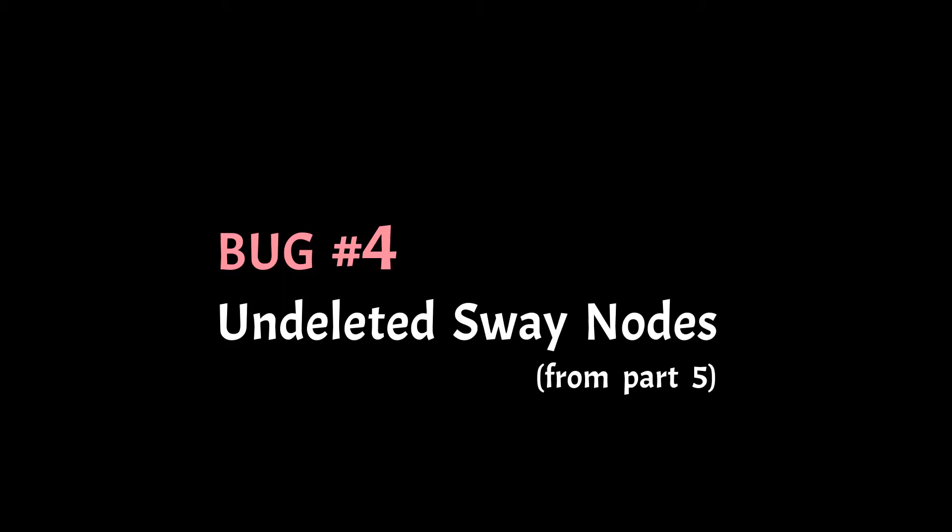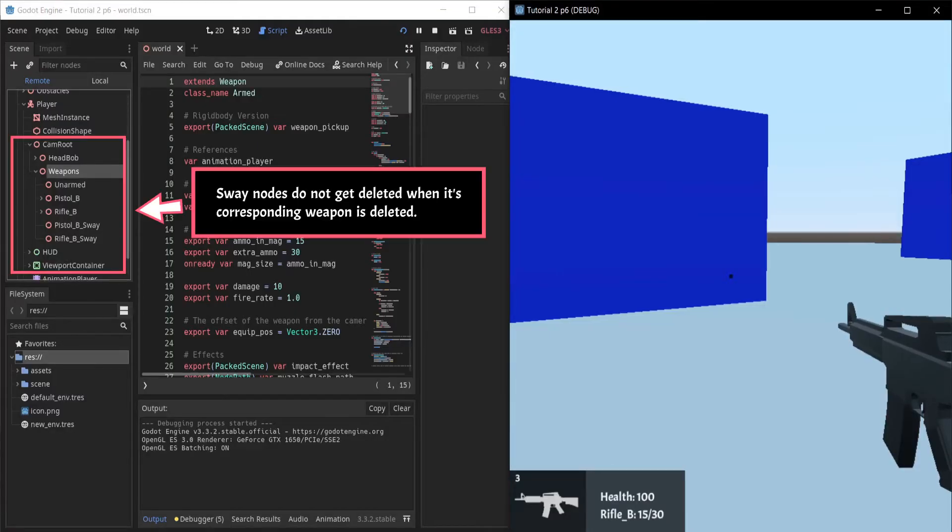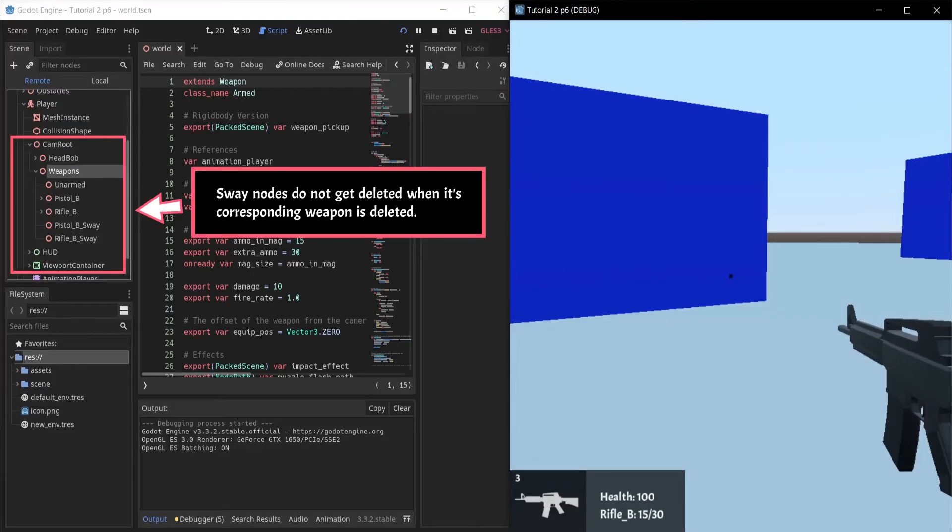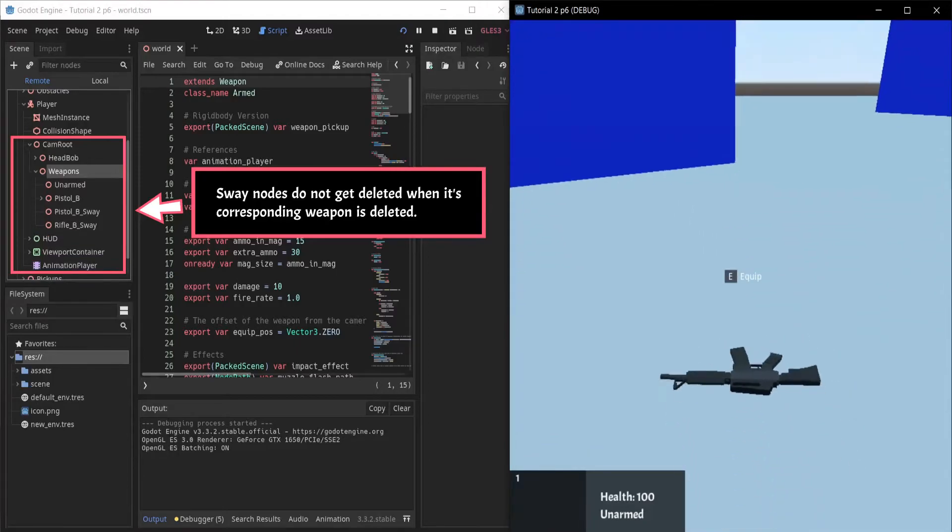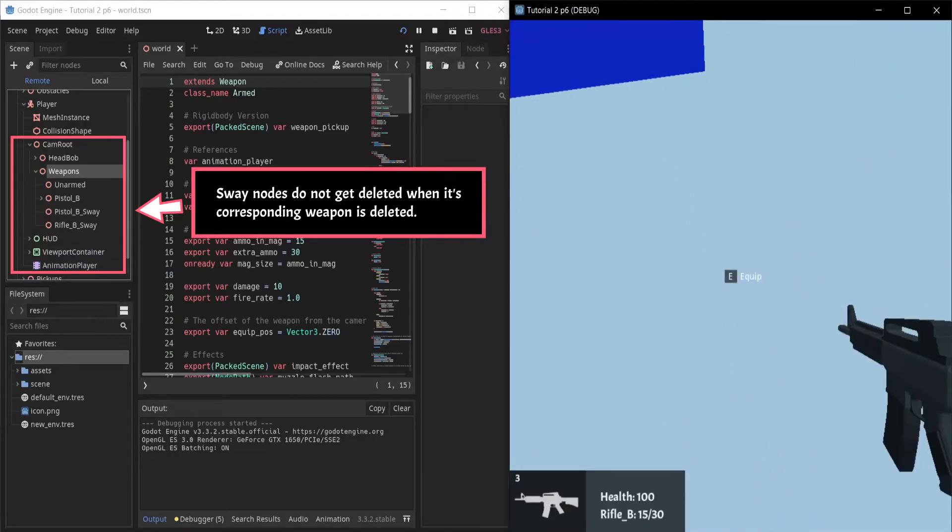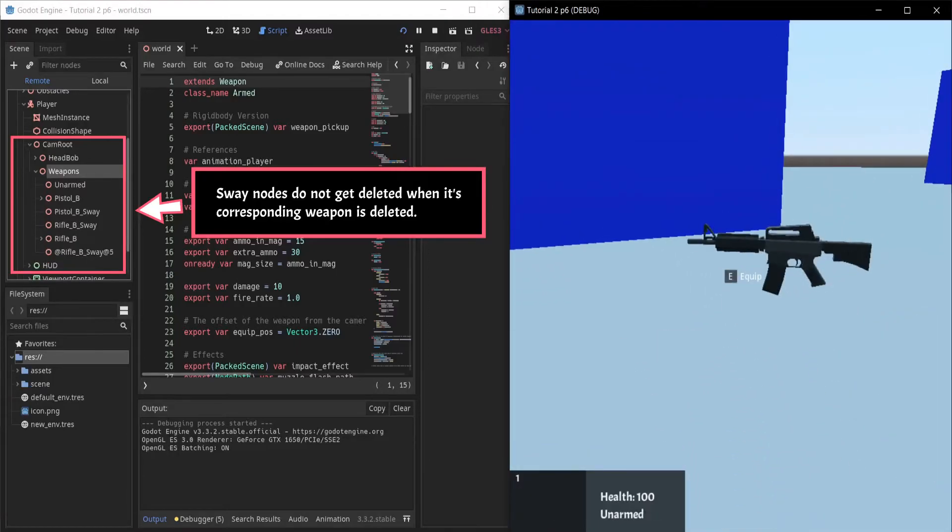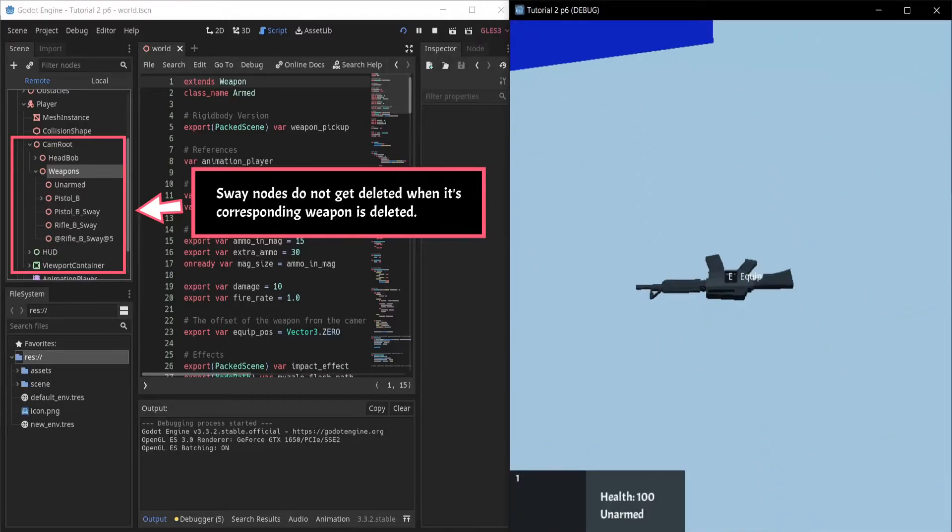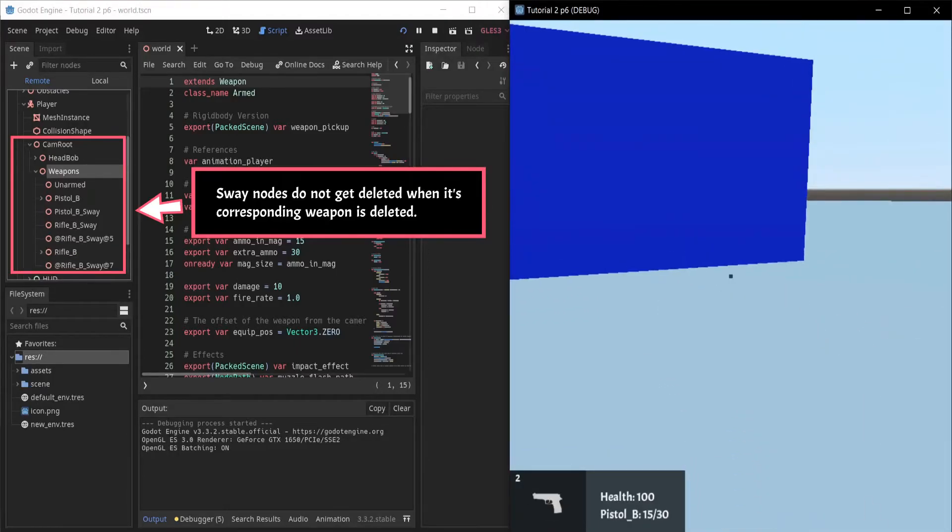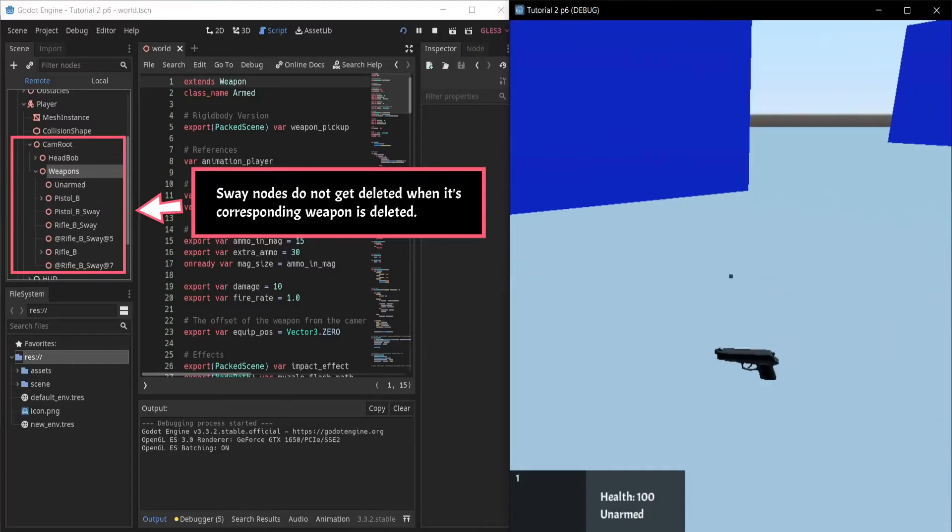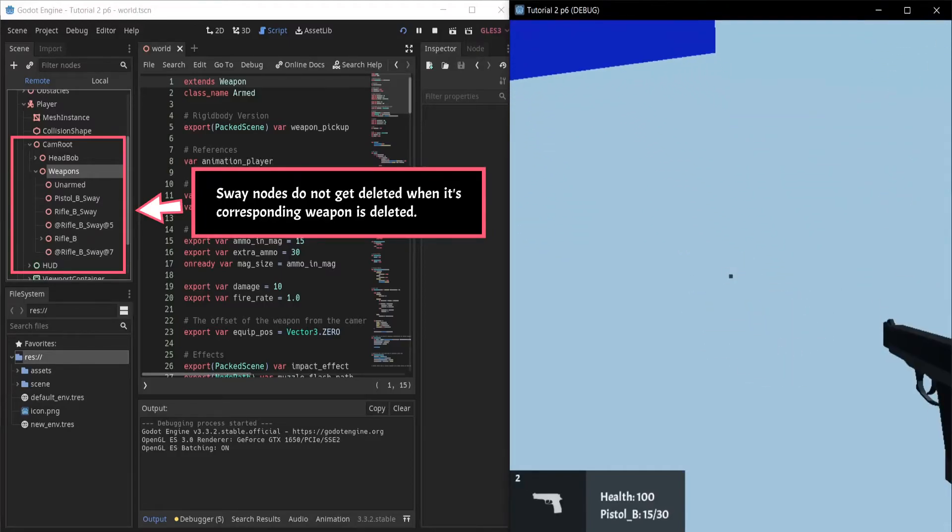In the last part, I forgot to add one additional method for weapon swaying. So, without it, our created spatial nodes would not get deleted when we drop our weapons.